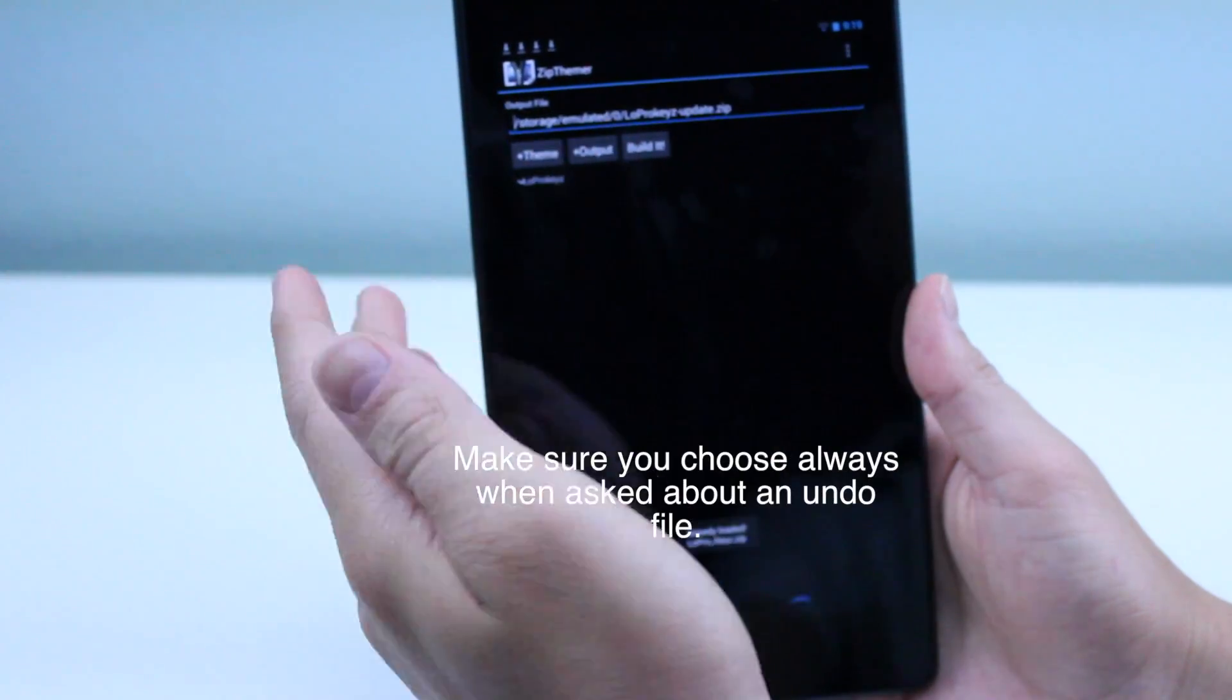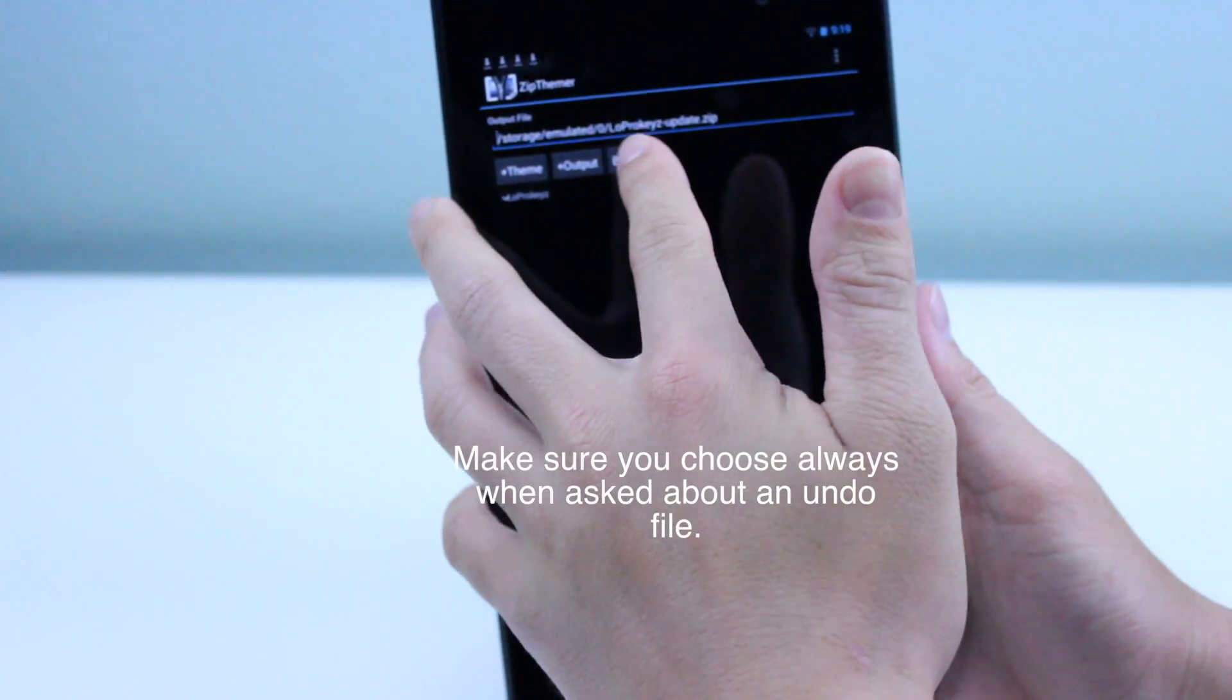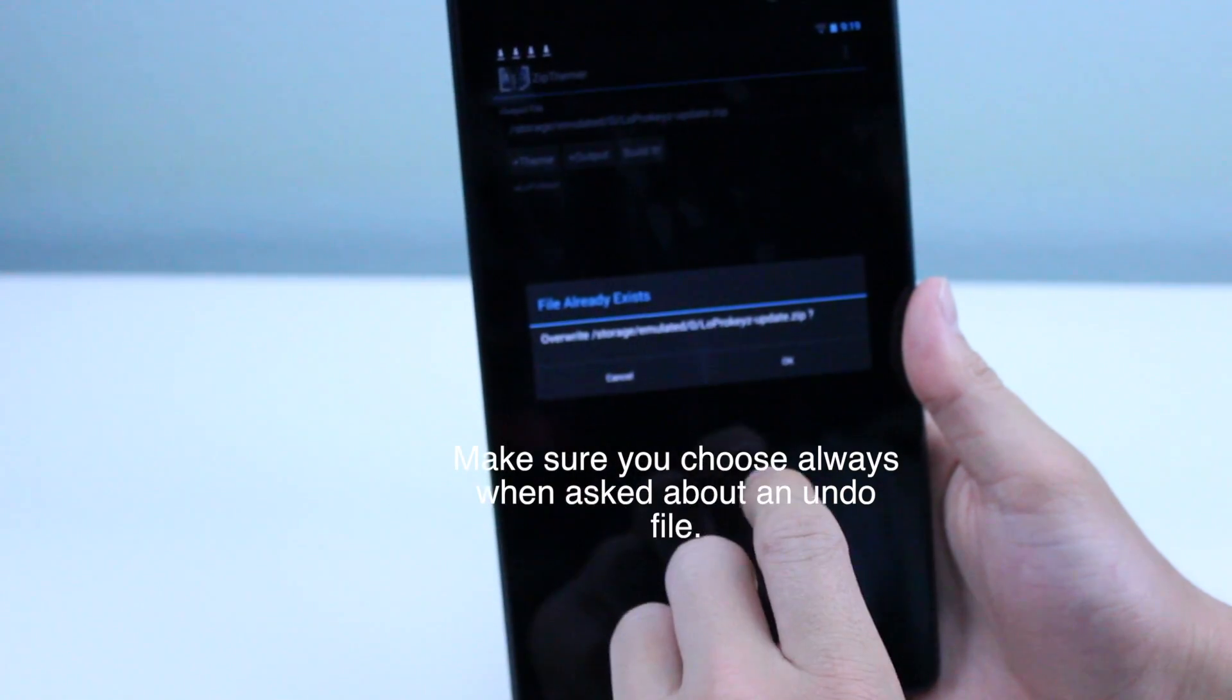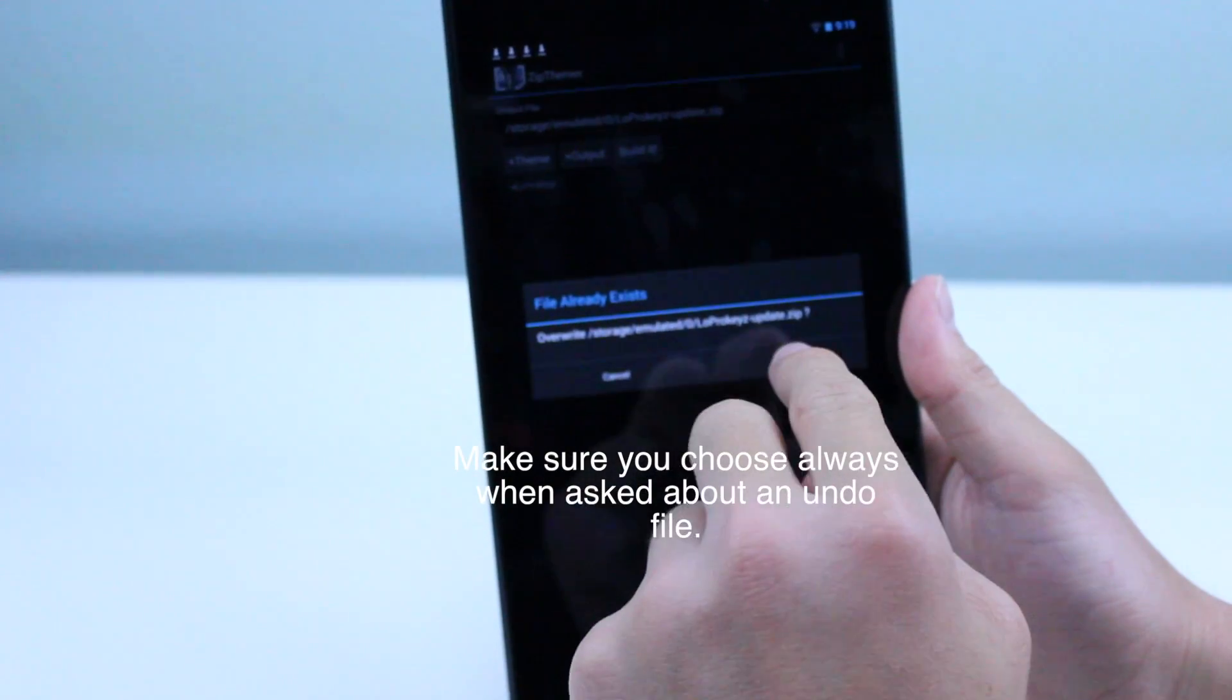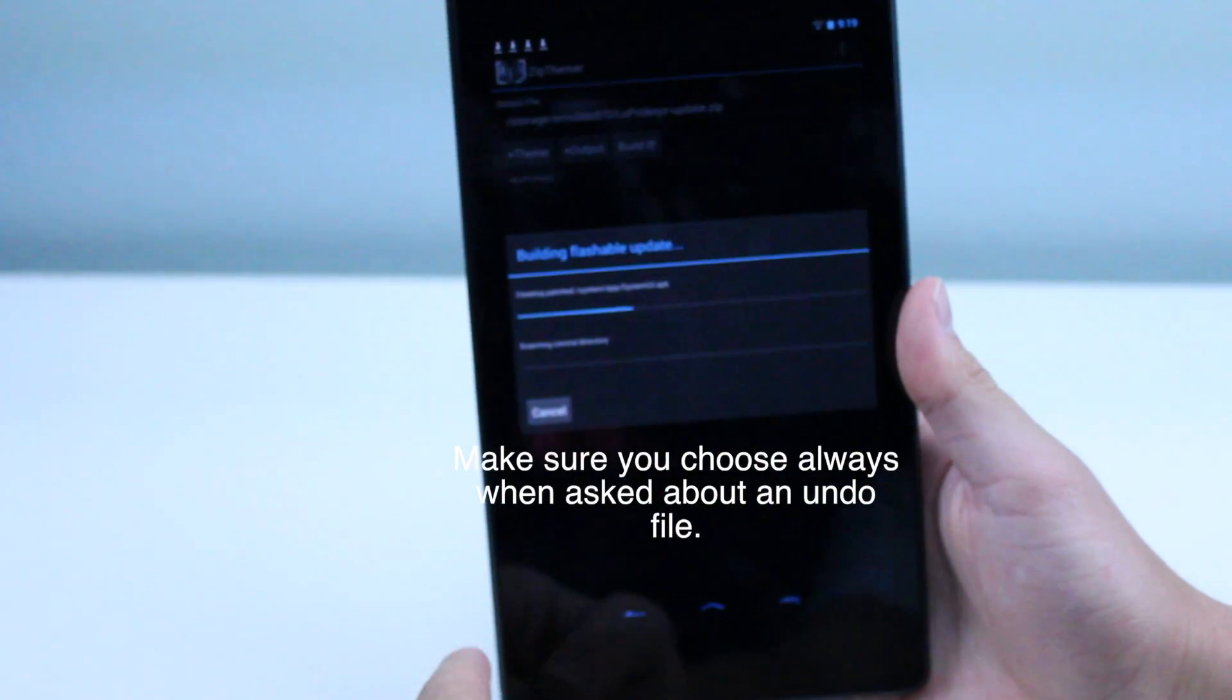It says already loaded because I actually did it again, but whatever. Then hit Build It, and I'll go ahead and overwrite it. Hit OK.